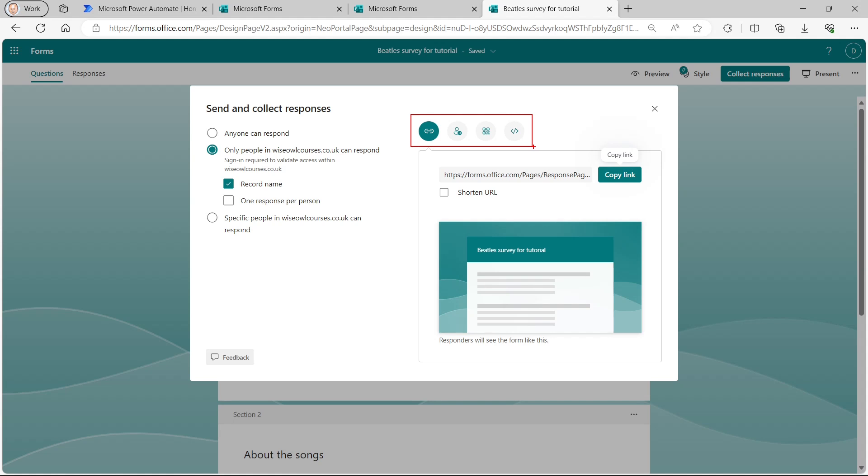So the first one is the one selected by default. It gives me a chance to copy a link. So I'll click on that and what it will do is create a link, which I can go to at any time or send out to anyone I want to fill in my survey.